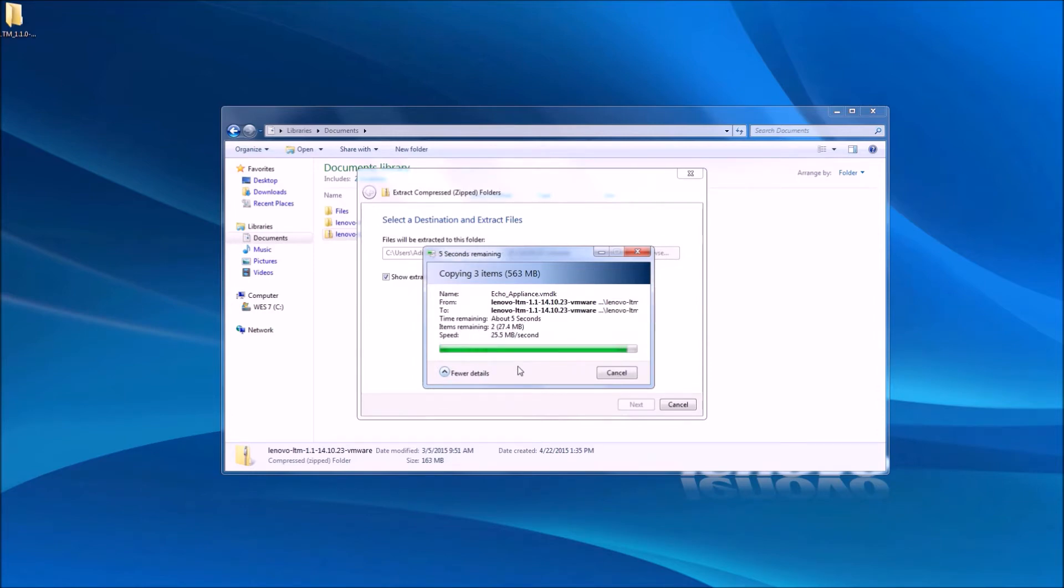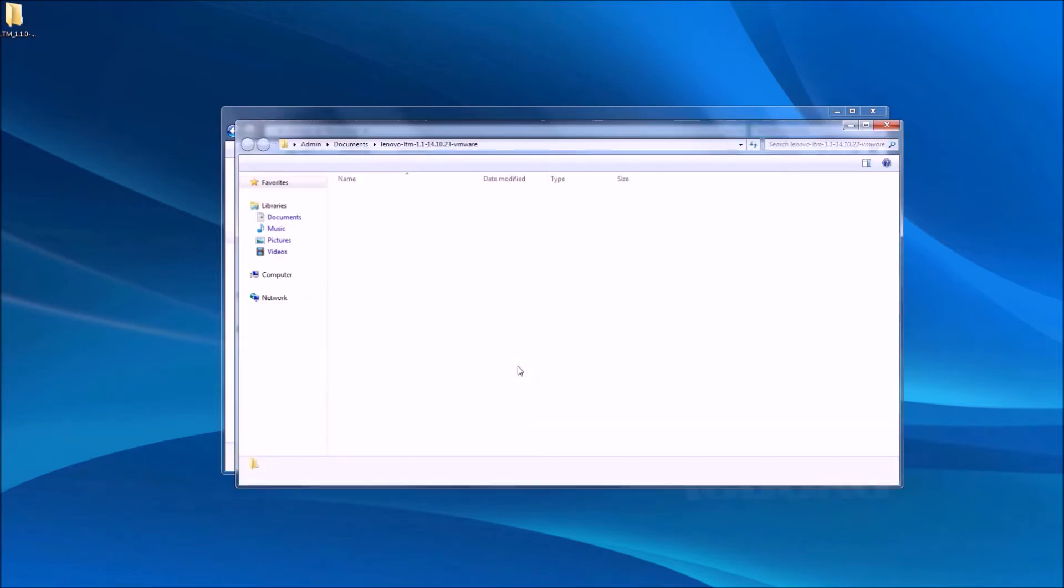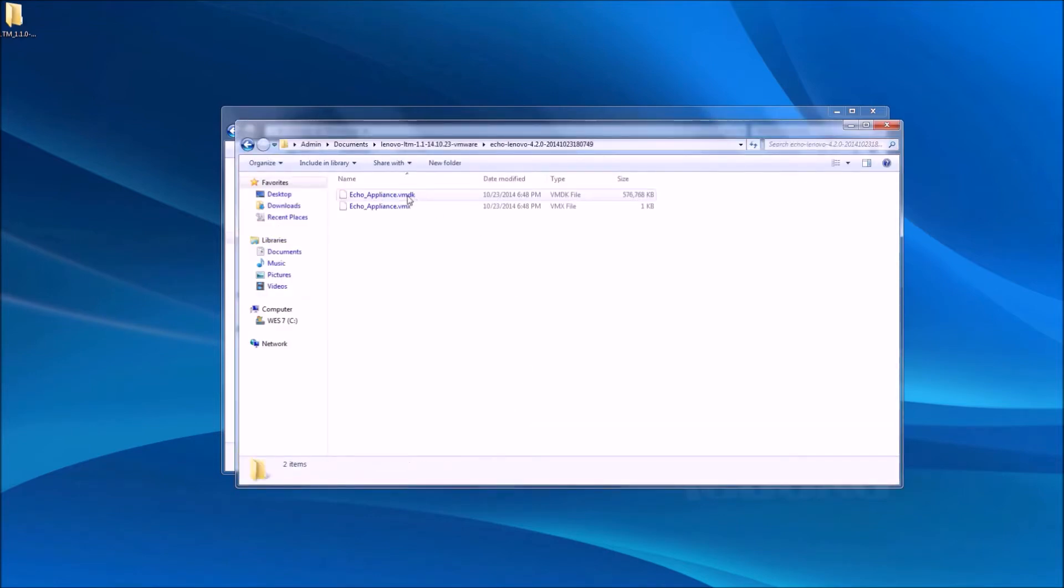Once the folder has been extracted, you can view the contents to find a VMDK and VMX file if you've downloaded the ESX version of the LTM software.